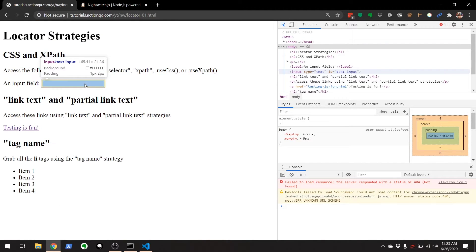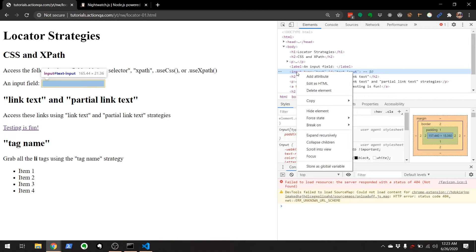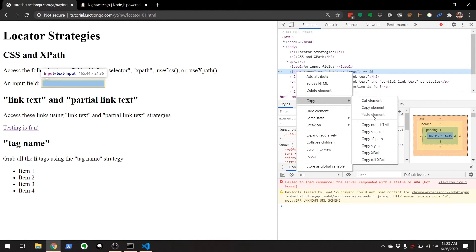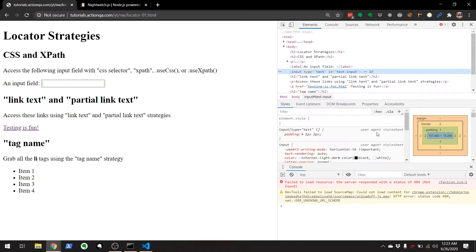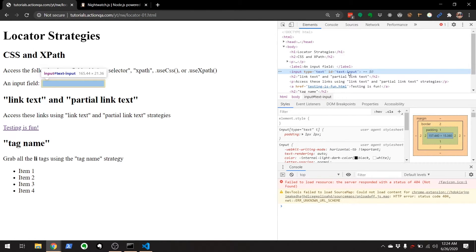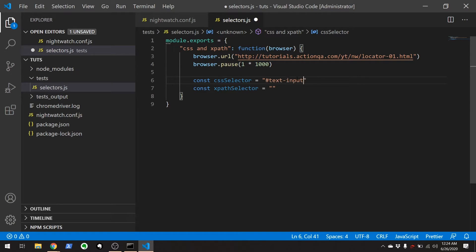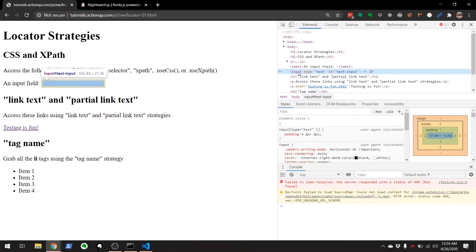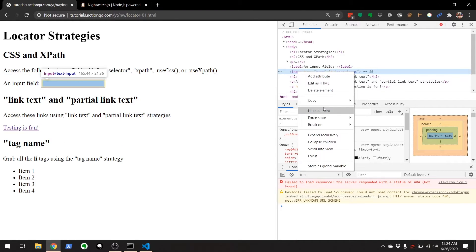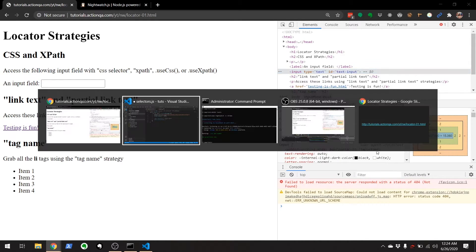And if we right click here and go to Copy, we can copy the CSS selector. And we can copy the XPath. So, I'm going to copy the CSS selector. Which should give us this nice ID if it's defined. There we go. Perfect.